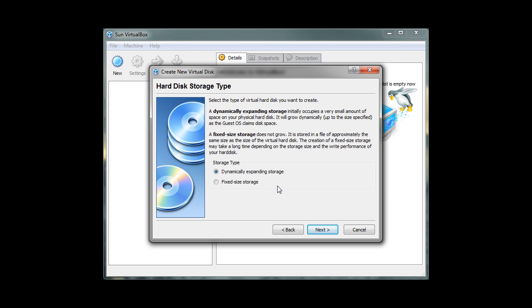On this screen, we can choose either Dynamically Expanding Storage or Fixed Size Storage. The Dynamically Expanding Storage option allows us to automatically expand our virtual space as we are adding more files, documents, and programs. Fixed Size Storage allows us to specify a fixed amount of virtual space that our virtual machines can use. It's best to select the Dynamically Expanding Storage option because there is no virtual space limitation. Our virtual machine can use more virtual space in the future if needed. Go ahead and click on Next.